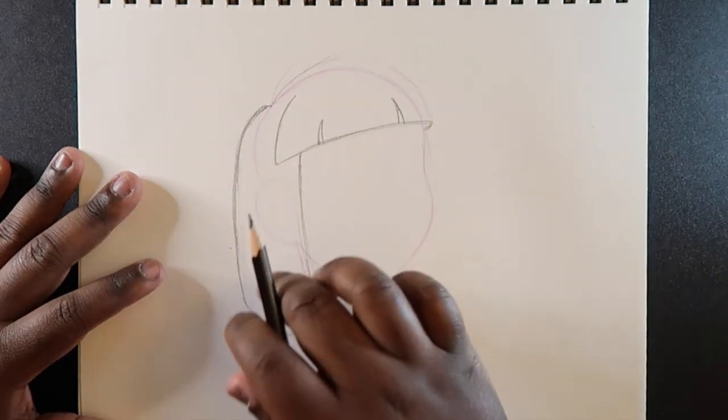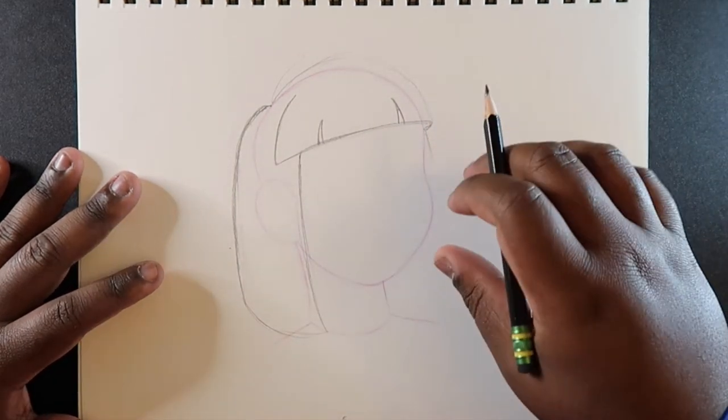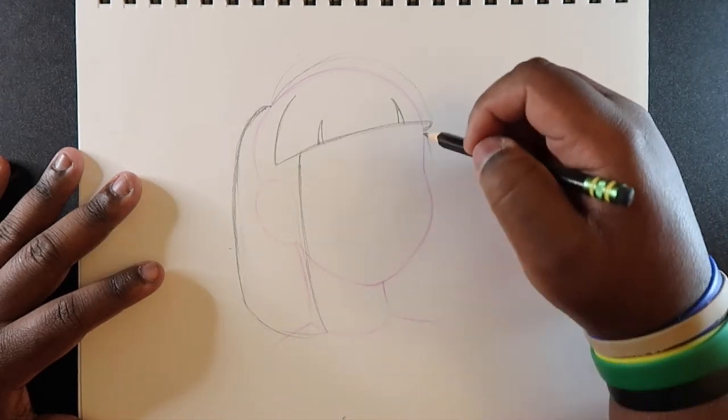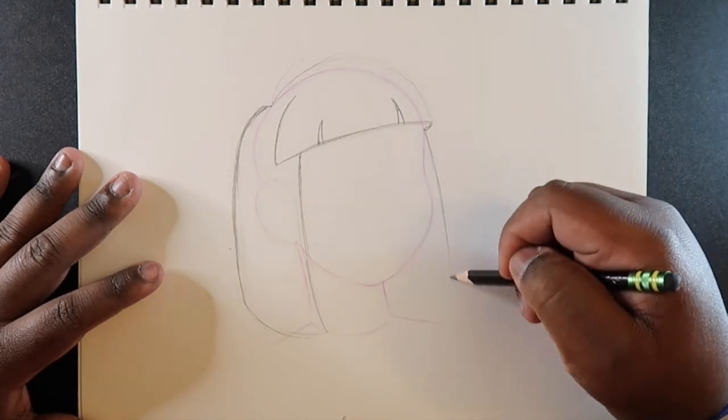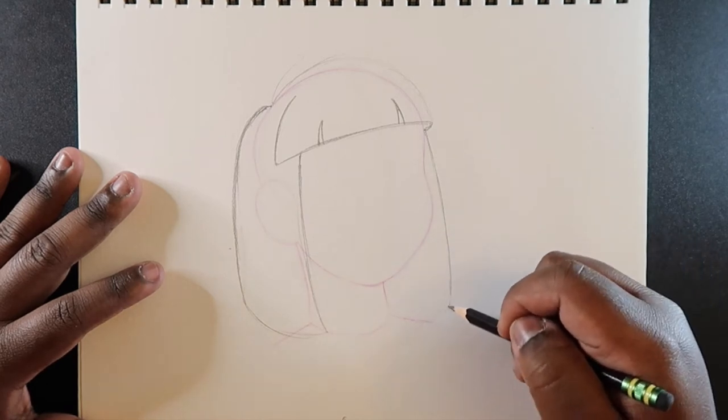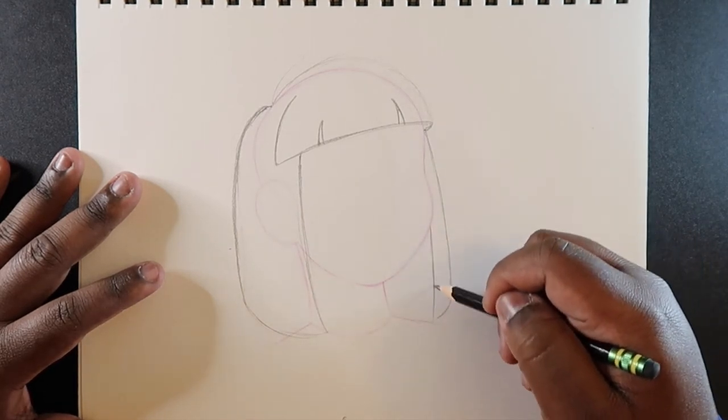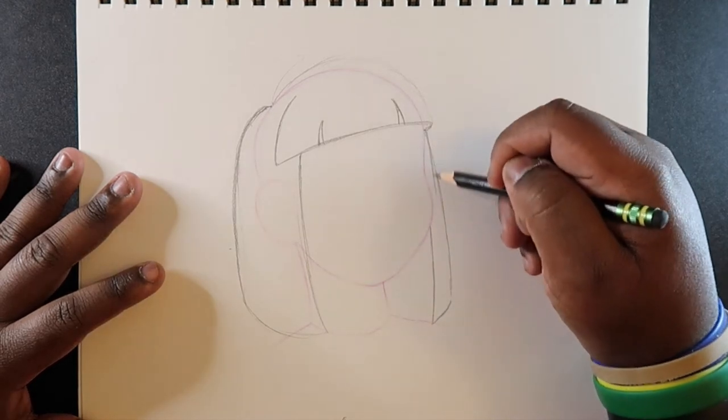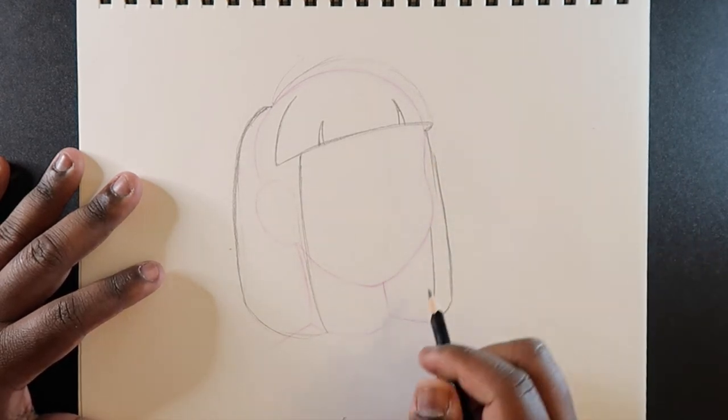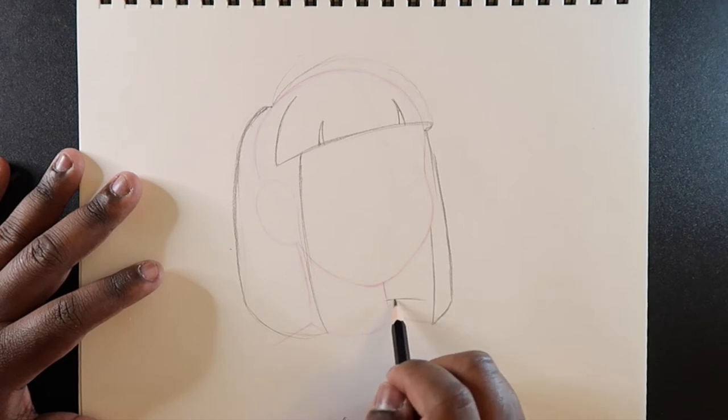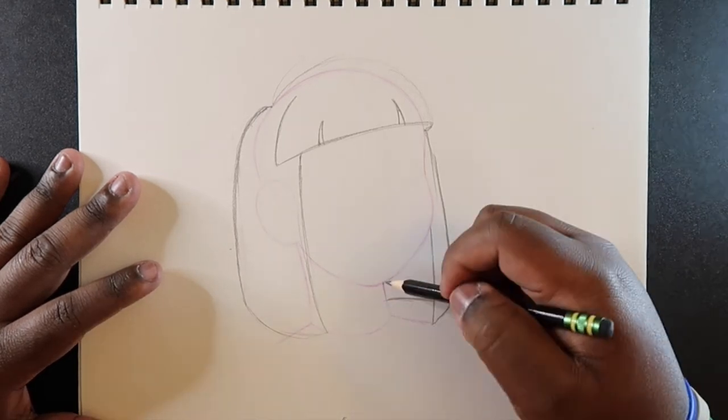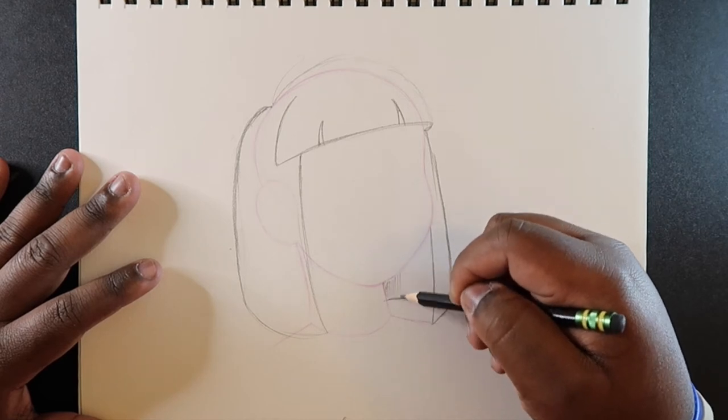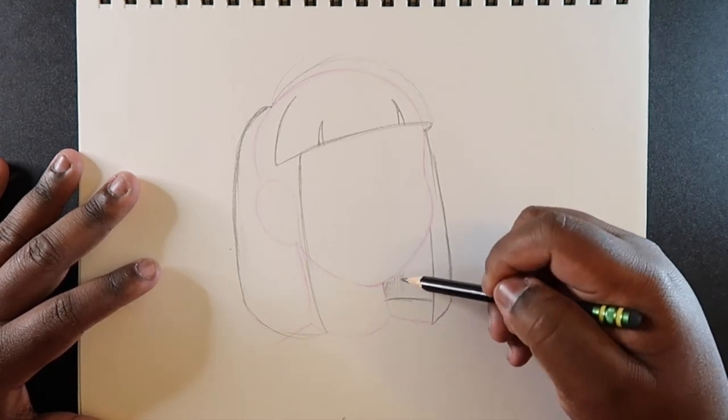And then this same hairstyle that we did, we're gonna draw a little bit differently on the other side. So it's gonna come off this edge of the hair right here and also give that a 3D look. And so we're gonna see some of the back of the hair, and we're gonna give that a little bit of shade so we don't confuse it with anything else.